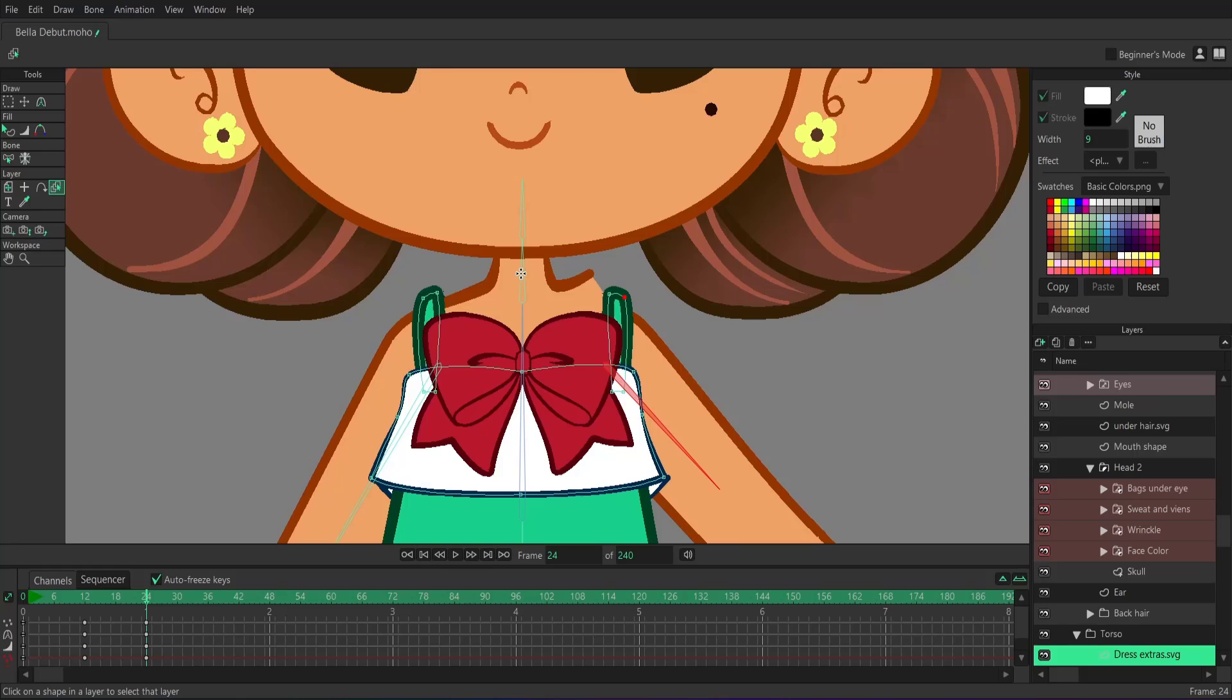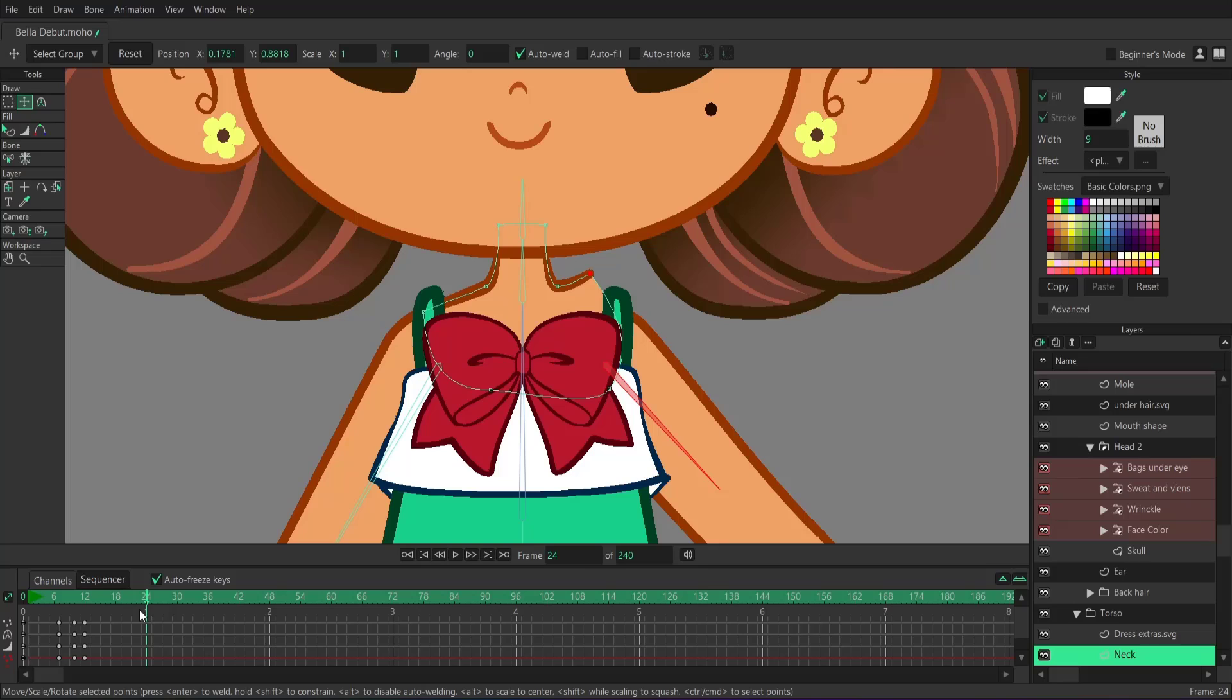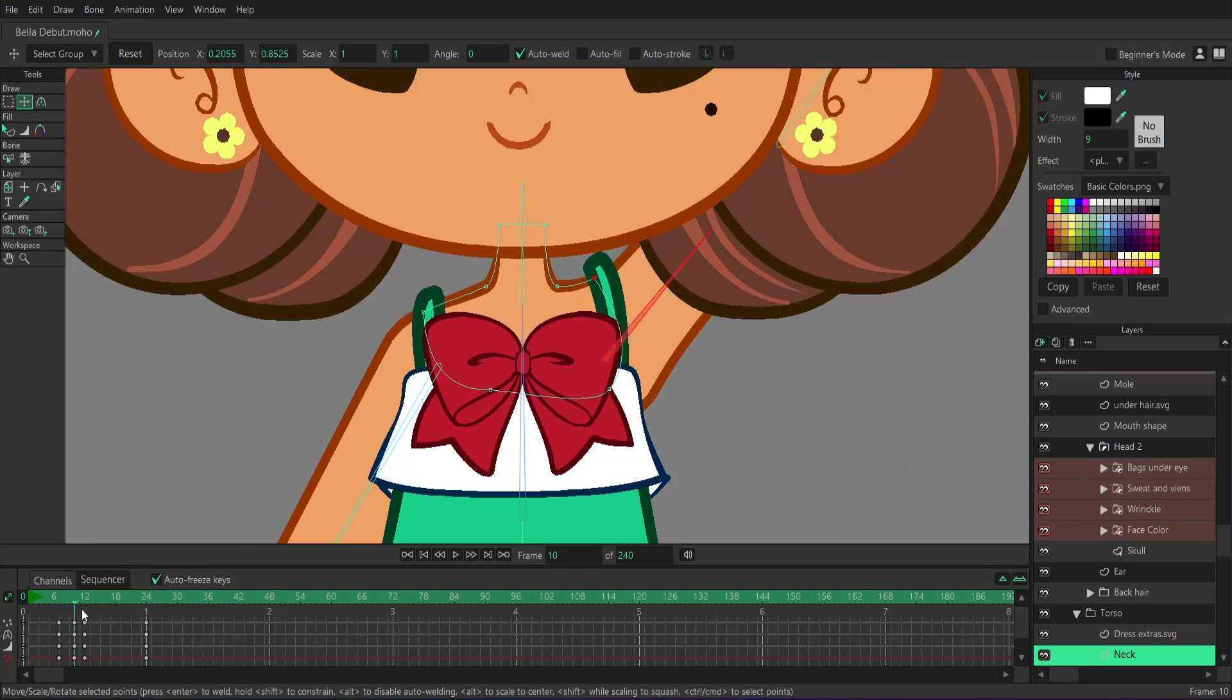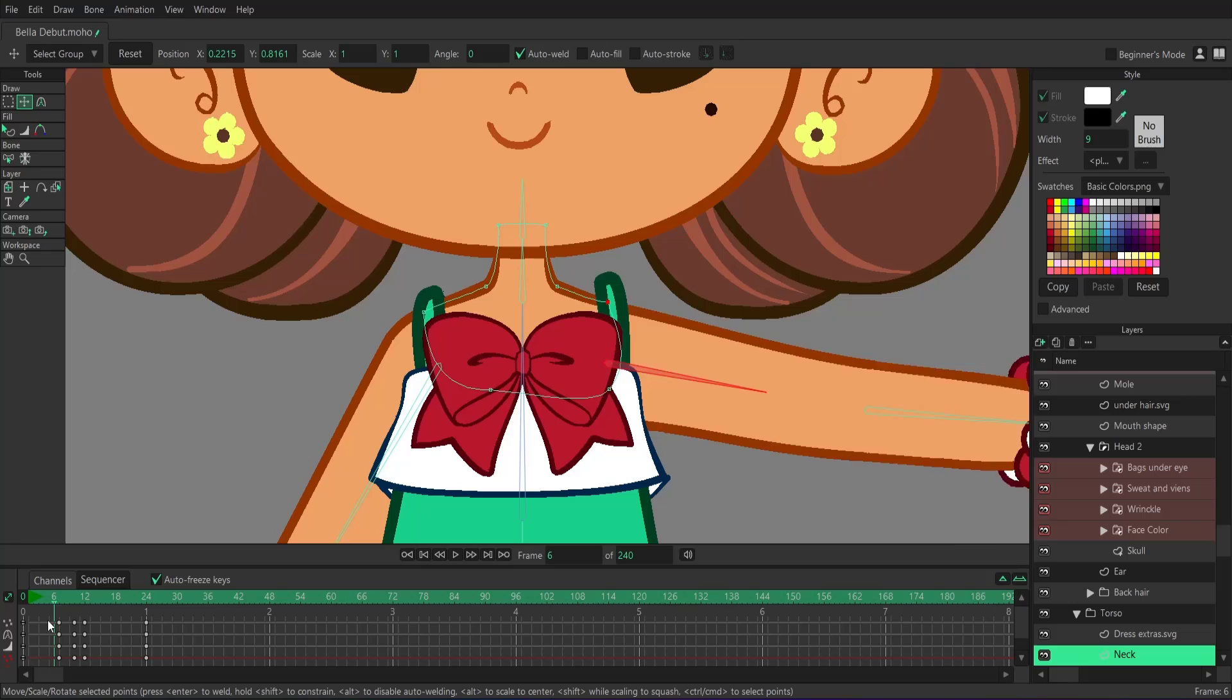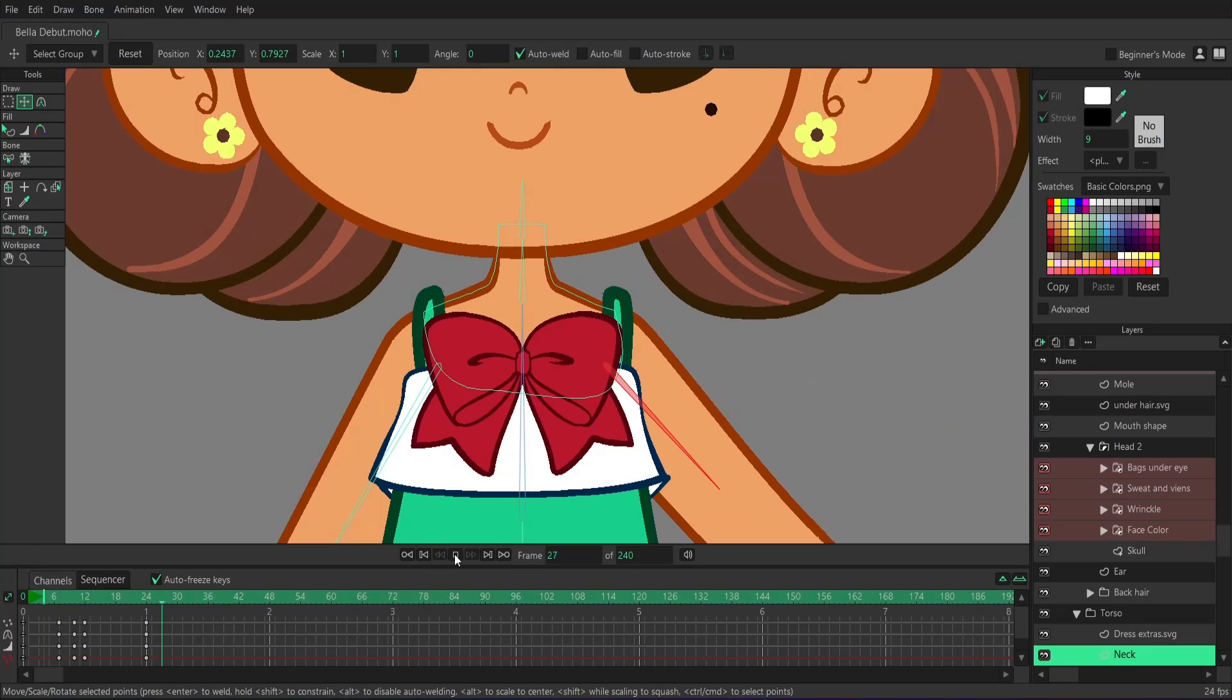So let's do the same thing for the neck. That point is already selected, and we're already on frame 24. So let's reset the points. And now it's back in its original position. So there we go. We now have our character's joint fixed.